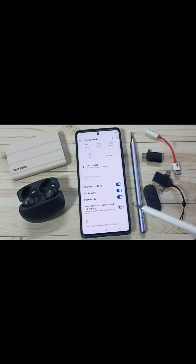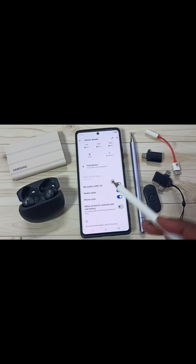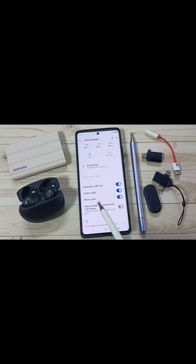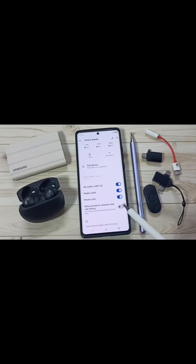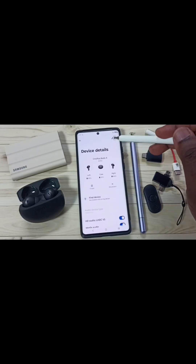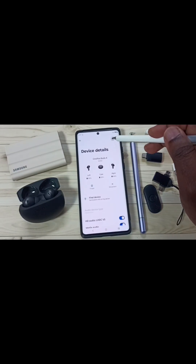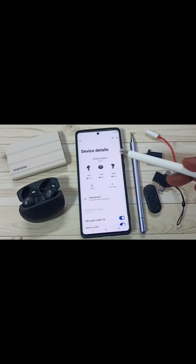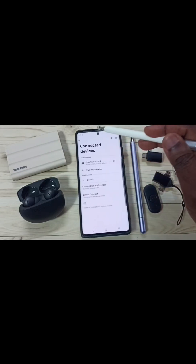Go down. Here you can see the options: HD Audio — you can enable or disable. Media Audio — enable or disable. Phone Calls you can also control here. If you want to allow access to contacts, you can use this option. Here on top you can see an Edit icon — using this icon you can change the name of the device. We'll cancel this and go back.